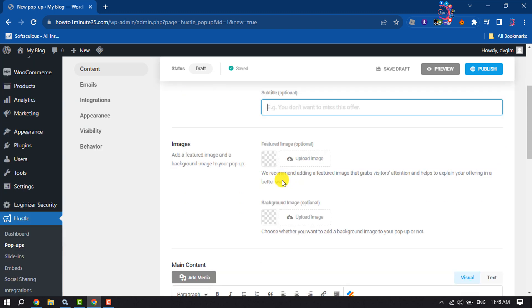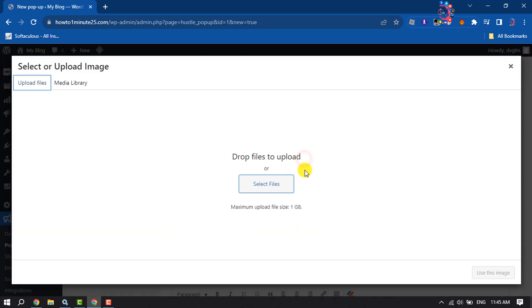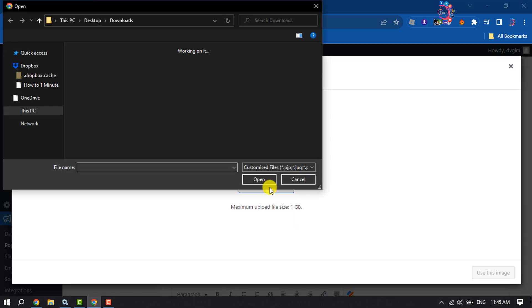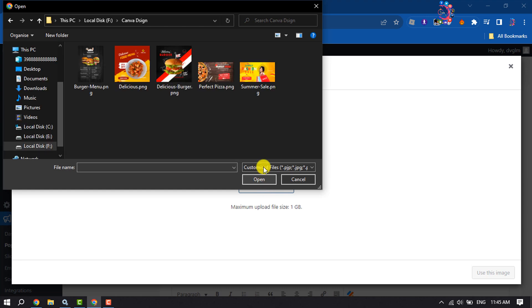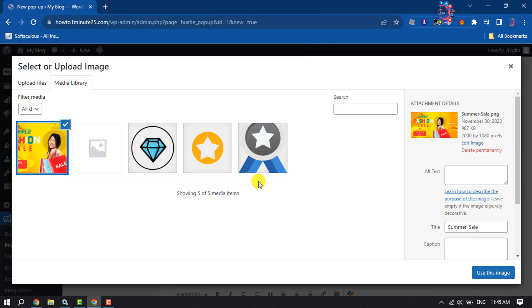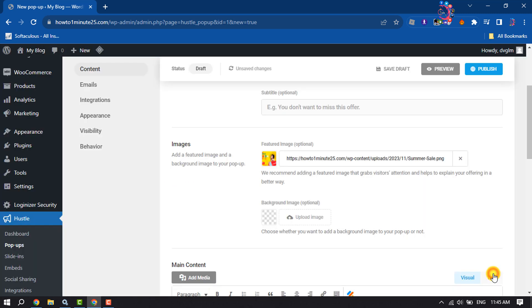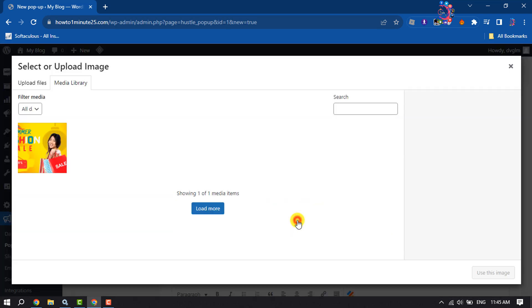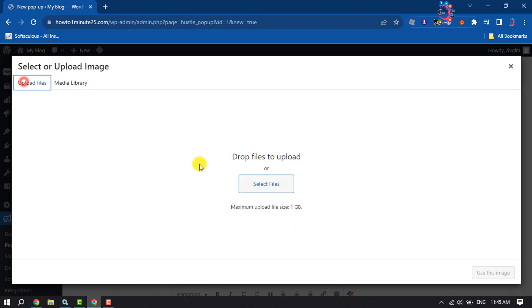To add a featured image and a background image to your pop-up, you can do it by clicking on Feature Image. Let's upload an image for the feature. Now you can also upload a background image by clicking here.